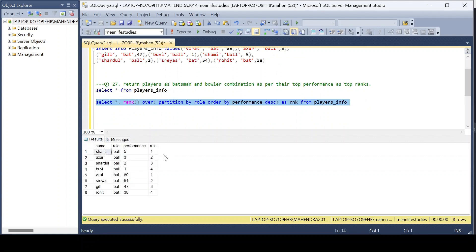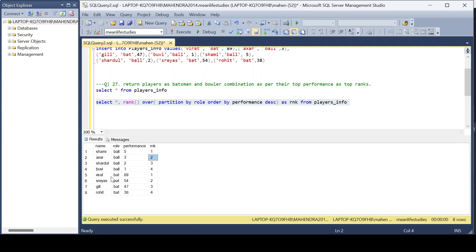After executing the query, you can see we assigned ranks based on performance. For bowlers, the one who took the highest number of wickets is assigned rank one, the second highest is rank two, and so on. For batsmen, the player who scored the highest number of runs is assigned rank one. You can see all values. Now we need to return batsman, bowler, and their respective ranks together.